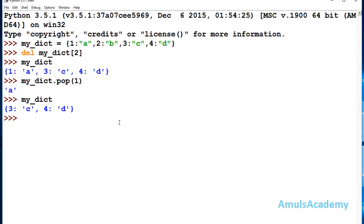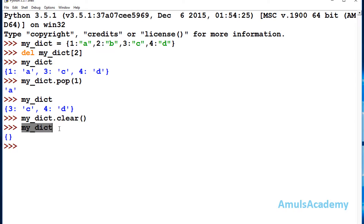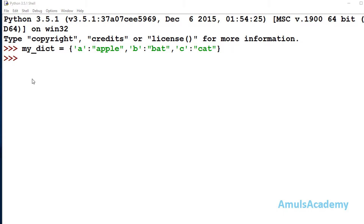Now, how to delete an entire dictionary? For that we can use the clear method. We just need to mention my_dict.clear() and press enter. It won't return anything, but if you check the dictionary, it will be an empty dictionary — all the elements have been deleted.